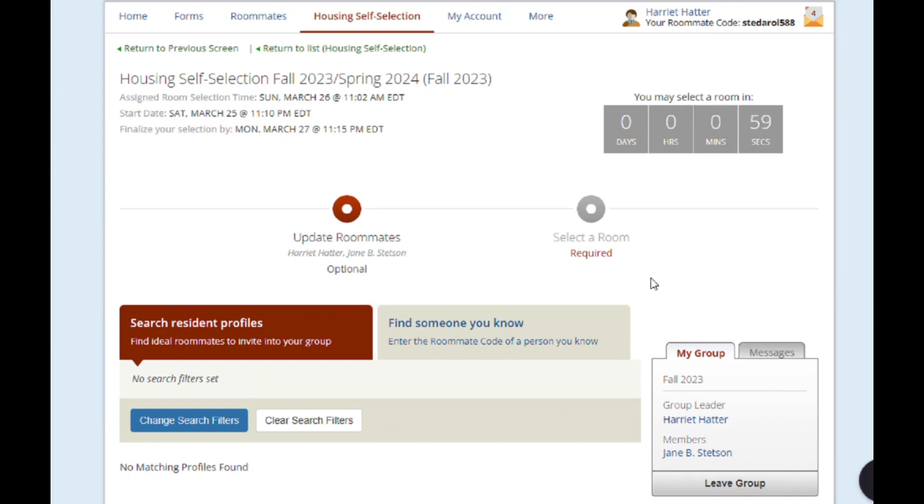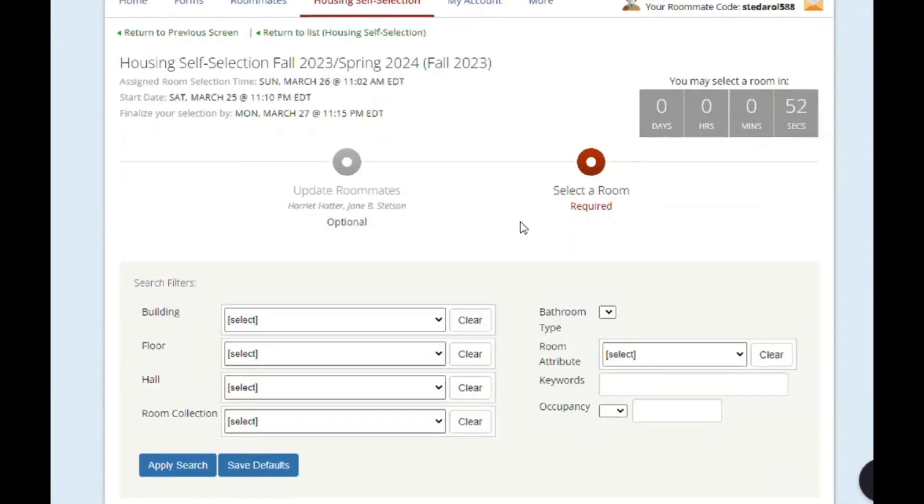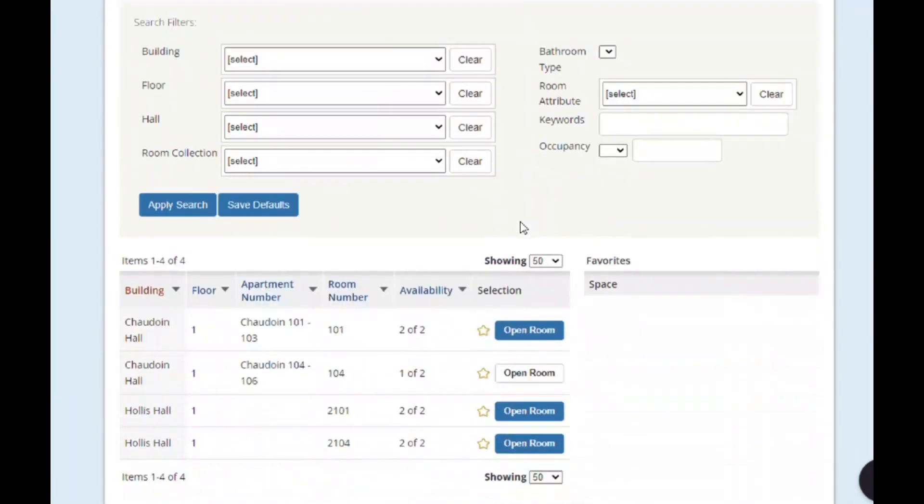Before your selection appointment time begins, you can click Select a Room to browse all assignments still available in Self-Selection. You can click the Open Room buttons to view information about the assignment, including pictures.